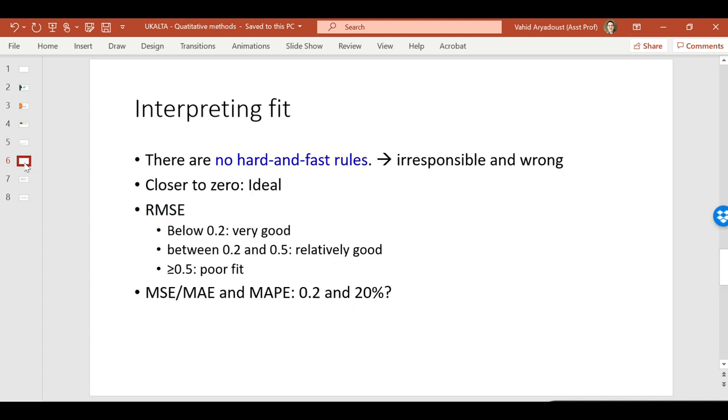Okay, so how to interpret it? Well, the bad or the good news, I don't know how to interpret it. But the news is that there are no hard and fast rules. In fact, I've read some papers in which the authors claim that it's irresponsible and even wrong to set some criteria for interpreting FIT statistics. Well, the ideal thing to get is to get a FIT statistic as pretty close to zero. And that's something that we aim for. In some literature, you may find that some authors have recommended RMSE below 0.2 to indicate a very good model.